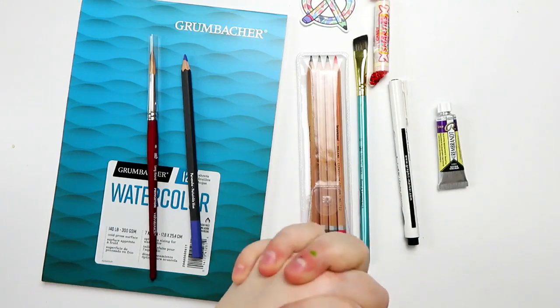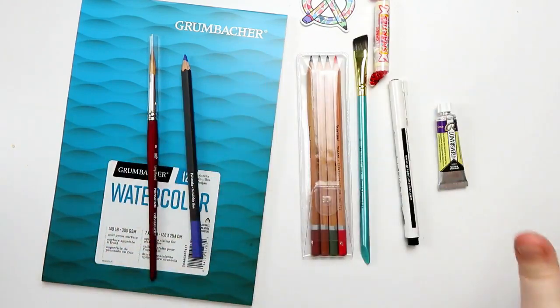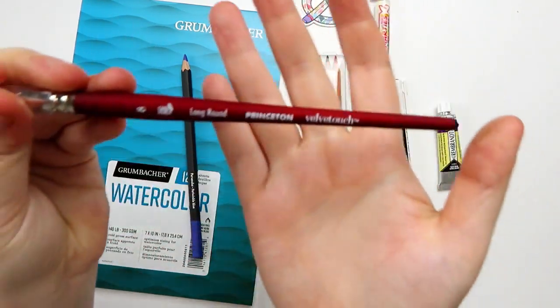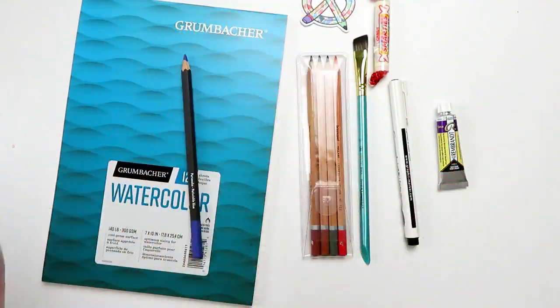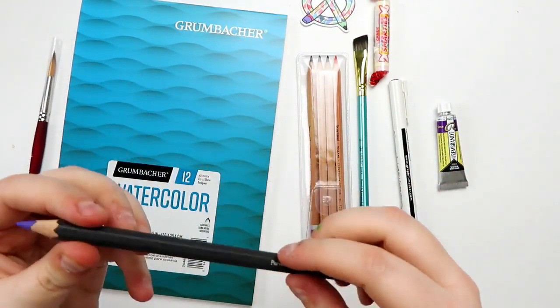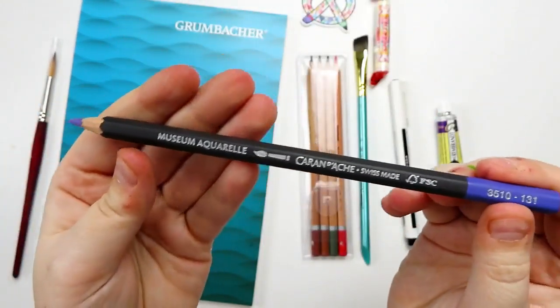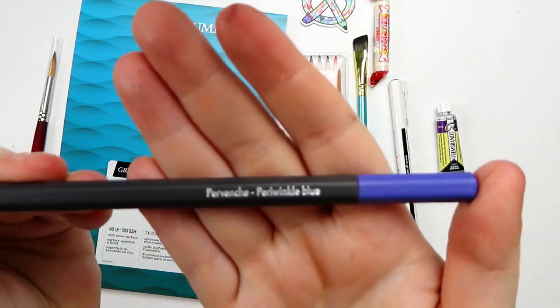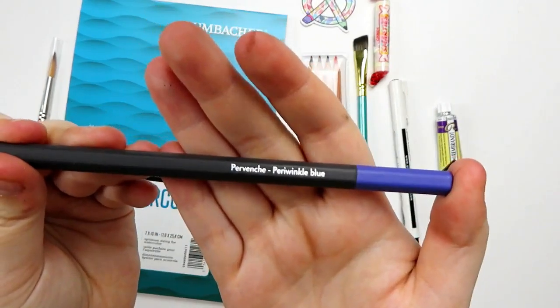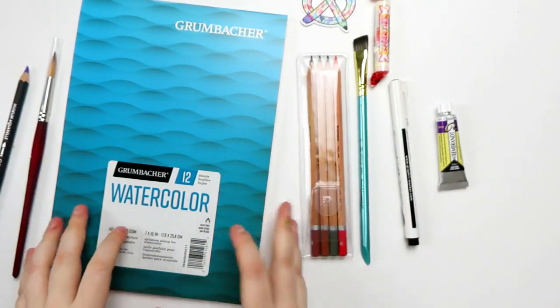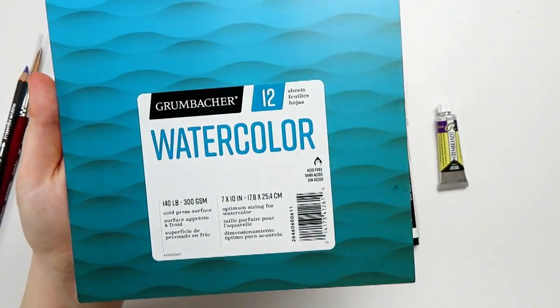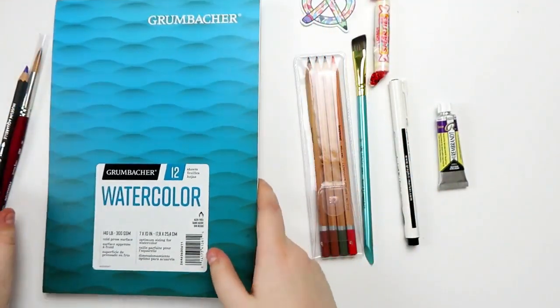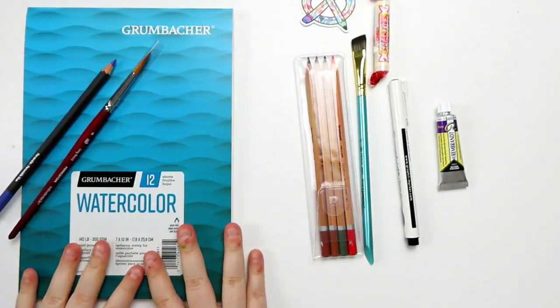For the real ArtSnacks Plus box of March 2020, so the one that I actually paid for, here are the supplies. For the plus items, we have a Princeton Velvet Touch in a size 8 round. I really like Princeton brushes, so I'm always happy to get more of those. We have a Caran d'Ache Swiss Made Museum Aquarelle pencil in Periwinkle. And then we have the Grumbacher Watercolor Paper 12 Sheets of 140-pound Cold Press. I'm always happy for Cold Press.